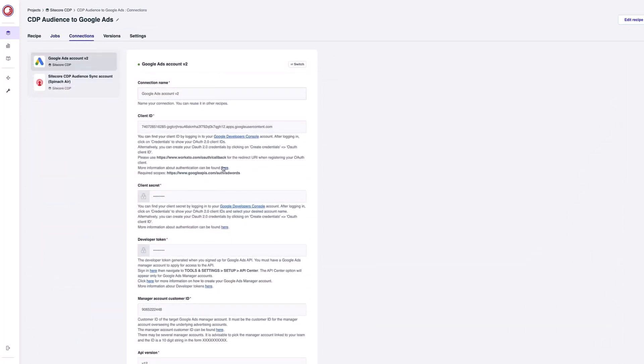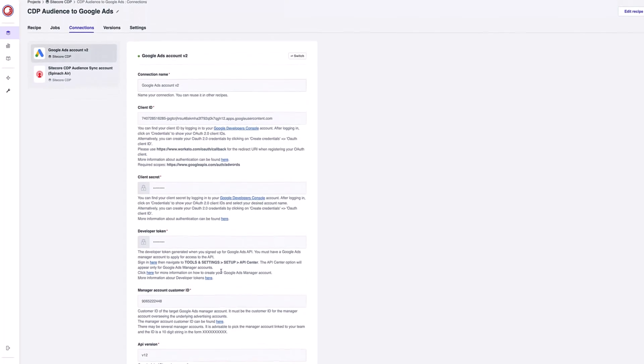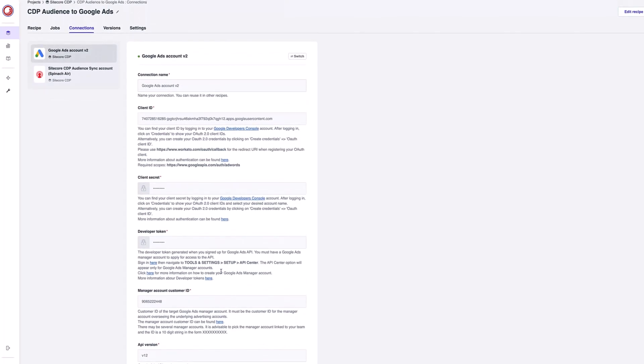I also can see here my connections that I've set up. This is my connection to my Google Ads account. So I put in all my details here and when I set this up, I was redirected to log in with Google and set up my account. Once I've done this connection once, I can then continually use this inside Sitecore Connect. My second connection here is to Sitecore CDP.